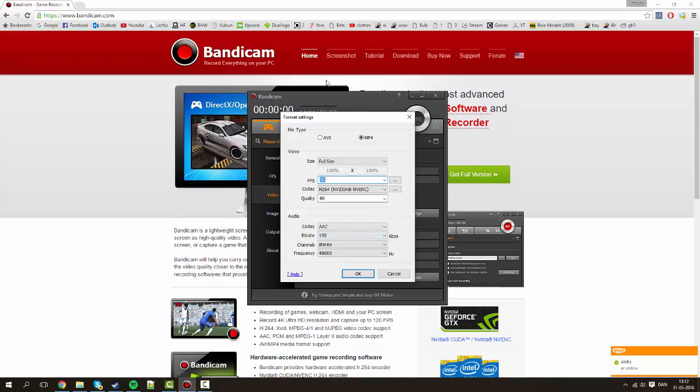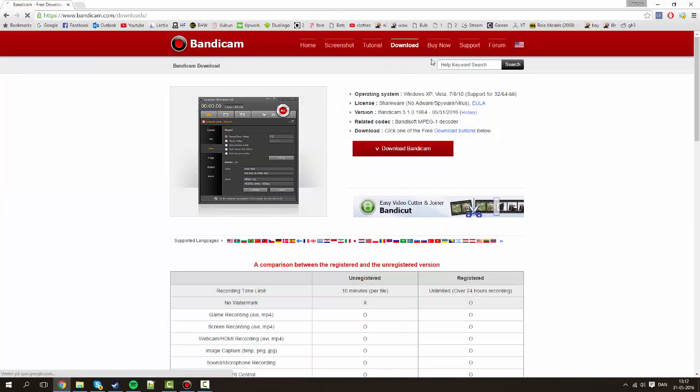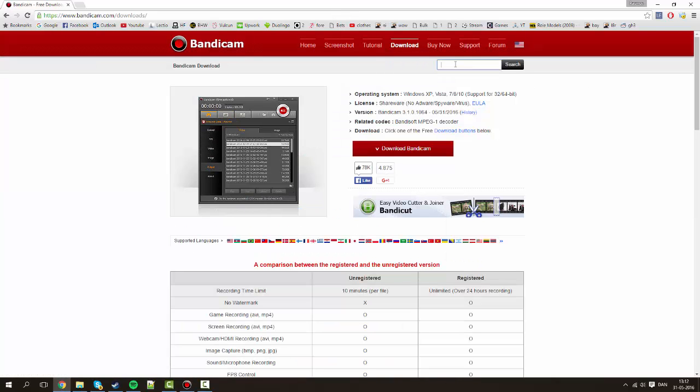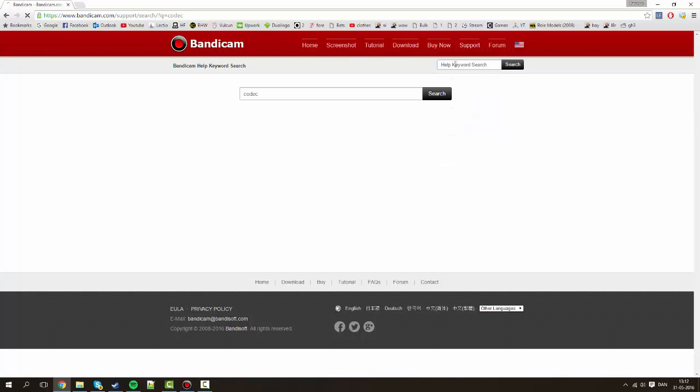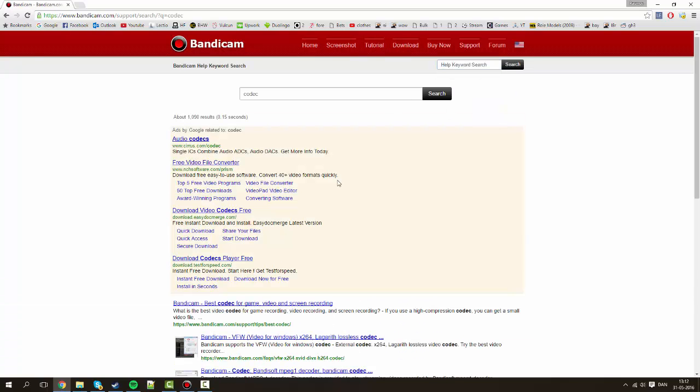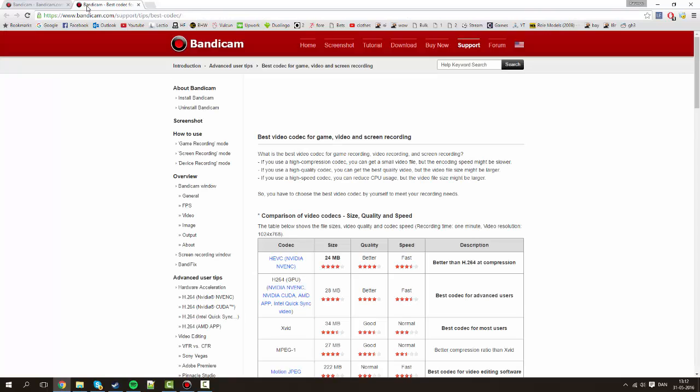The next thing which is also fairly important is the codec. I'm using this one but let's just real quick go over to bandicam.com, the official website. Let's go to download and up here in the search bar just type codec. Click enter and you'll see this result here. The first one: bandicam slash support slash tips slash best codec.